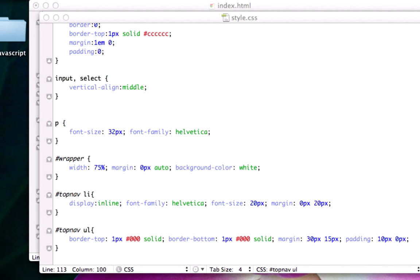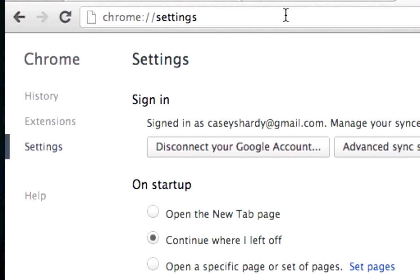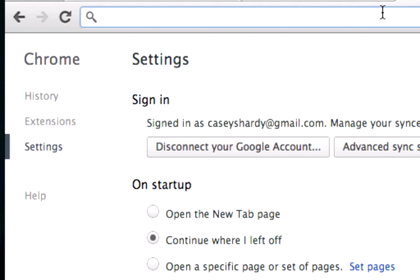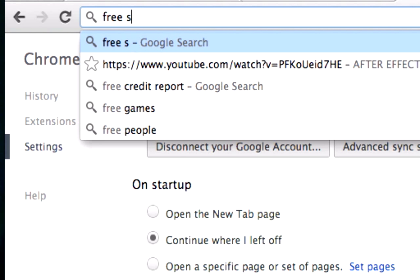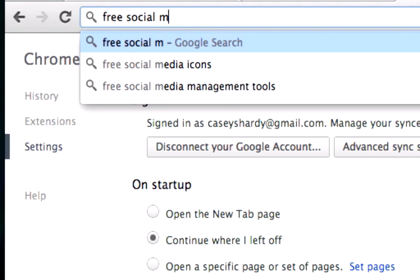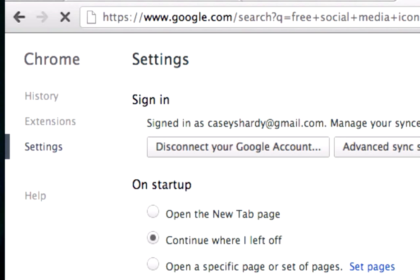Hey guys, welcome back. Okay, so in this video, let's go ahead and get some social media icons. So what we need to do is we need to pull up a browser and let's go ahead and Google free social media icons.